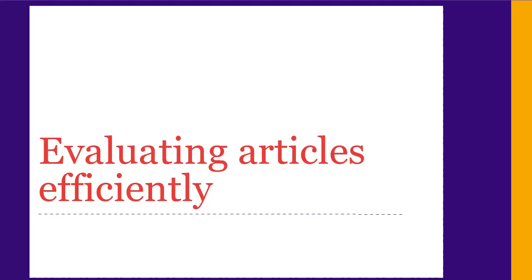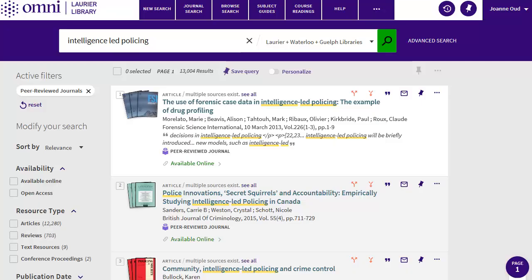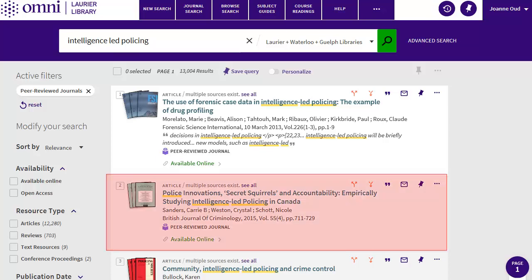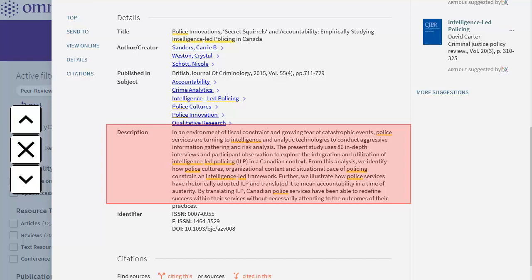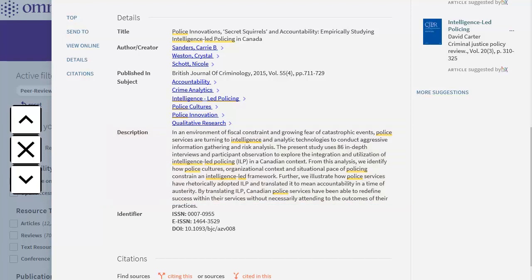All our searches found lots of articles. How do you go through them all efficiently without having to read them before discovering they aren't useful? The best way to evaluate articles quickly is to use the abstract. Every scholarly article has an abstract, which is a short summary of the content of the article. You can find these in OMNI by clicking on the article record and scrolling down to see a description of the article that you can use to assess how useful it is for you.